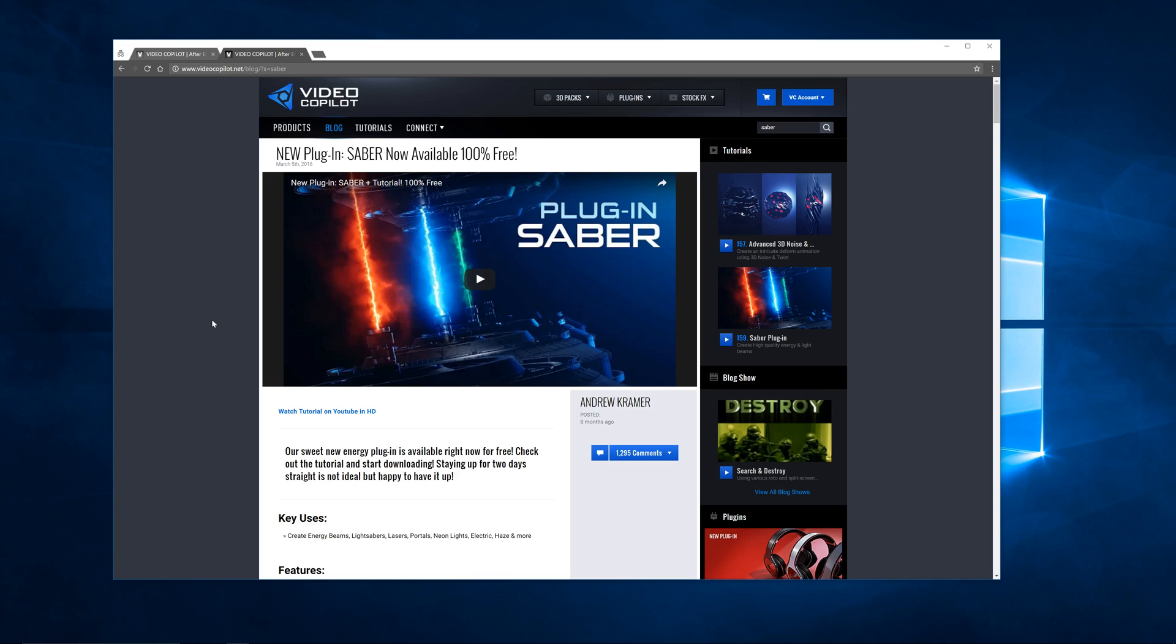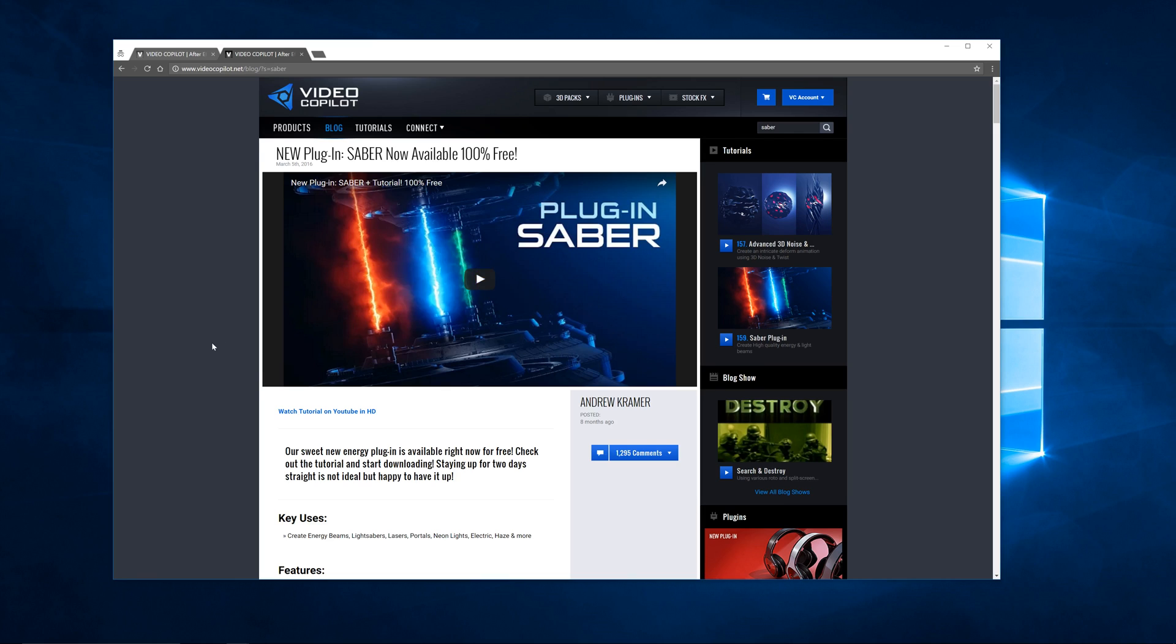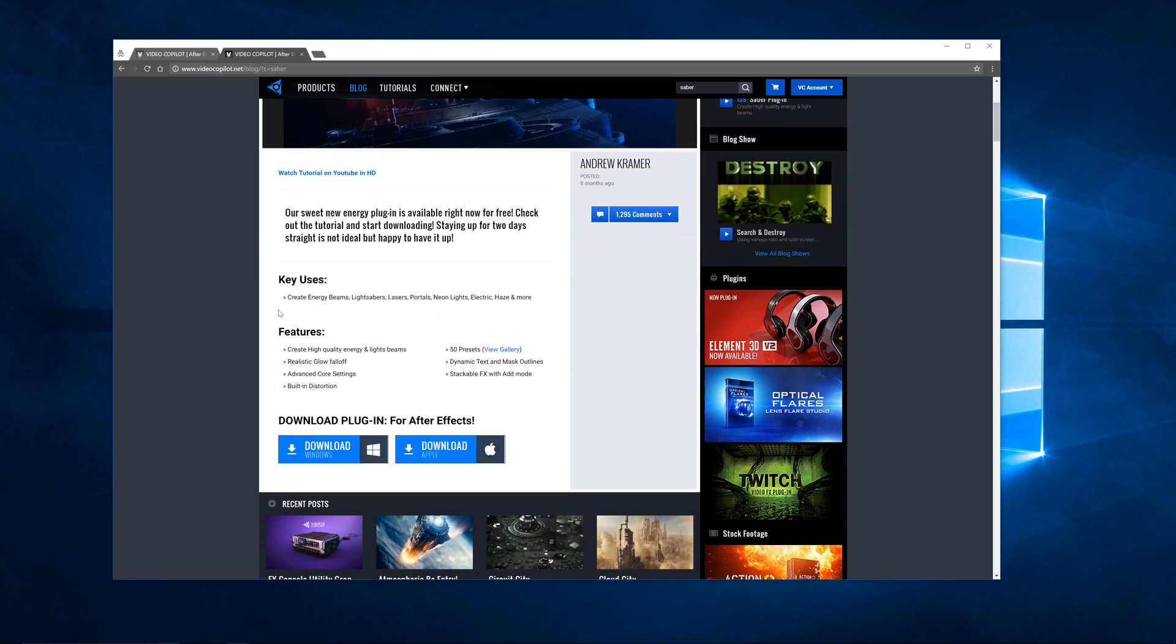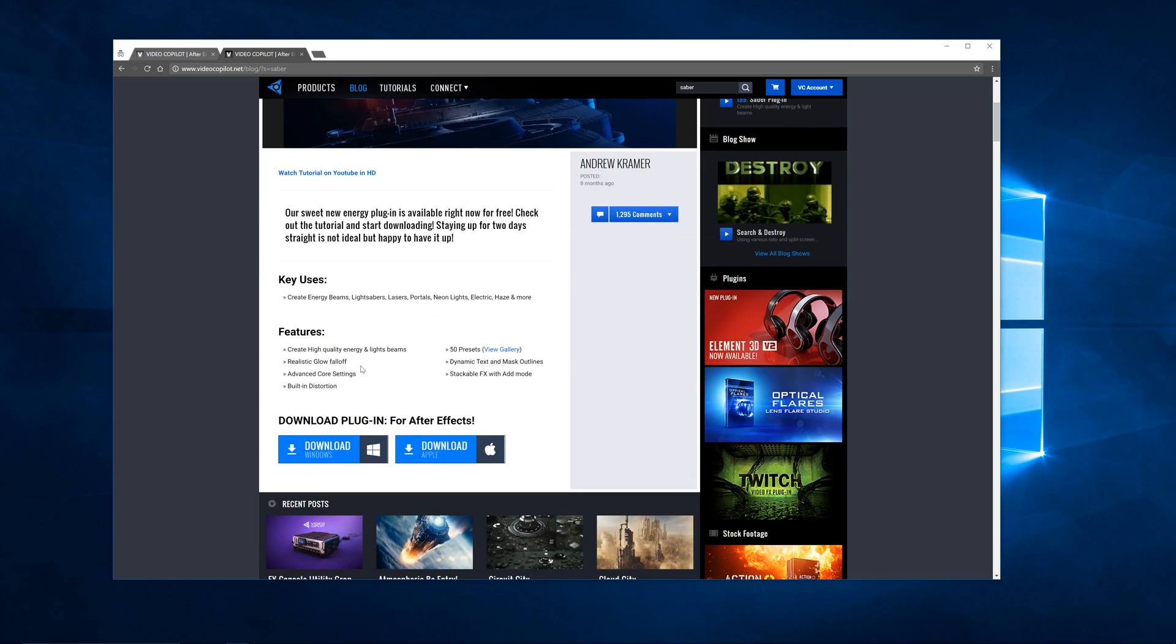Basically what this plugin does is it allows you to take After Effects effects that are already in the program and turn them into something like a Sabre, kind of like something you'd see in Star Wars. And there's just a bunch of different ways you can change it. Again there's a video here you can watch, you can also see everything that it has as far as features.